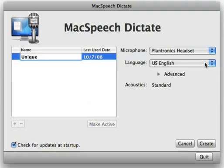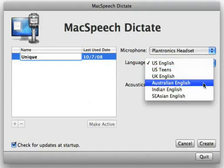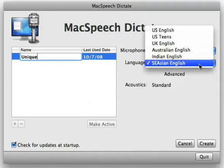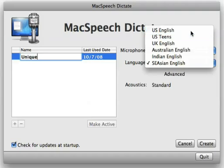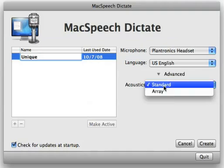Next, you will be asked to pick from what dialect you would like to use. We have six available. Next, you will be able to pick whether or not you're going to use a standard or array microphone. If you're using a headset, pick standard.